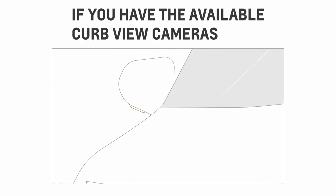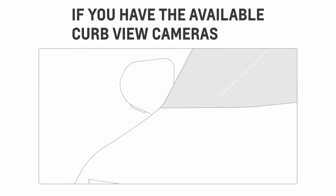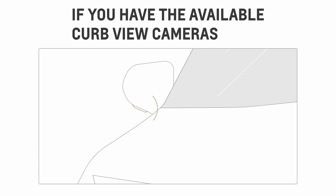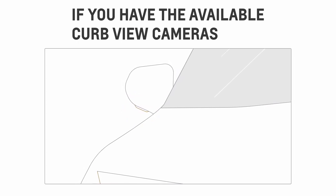If you have the available curb view cameras, they use the surround vision cameras on the side view mirrors.